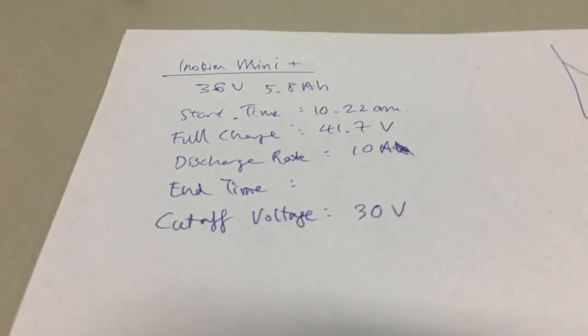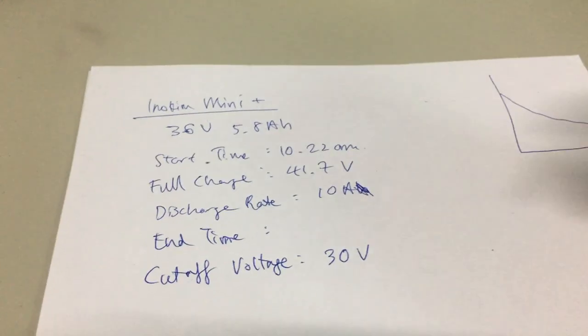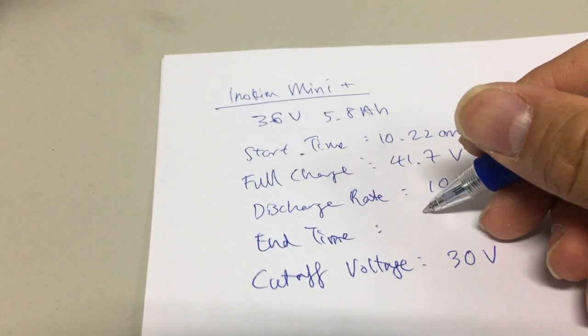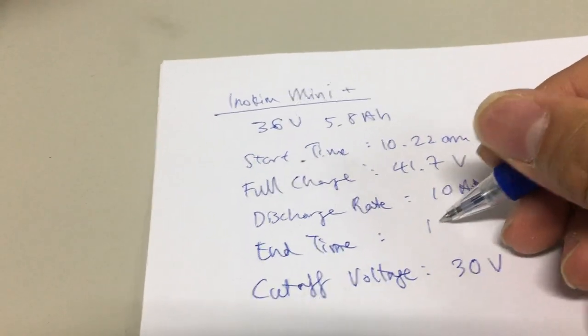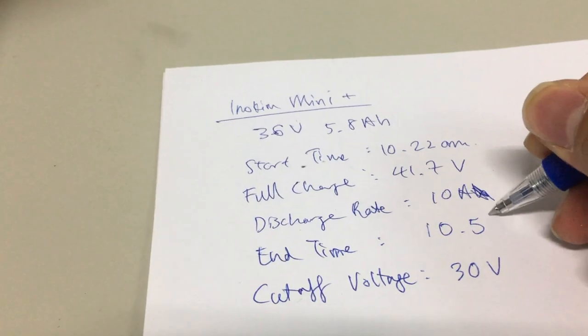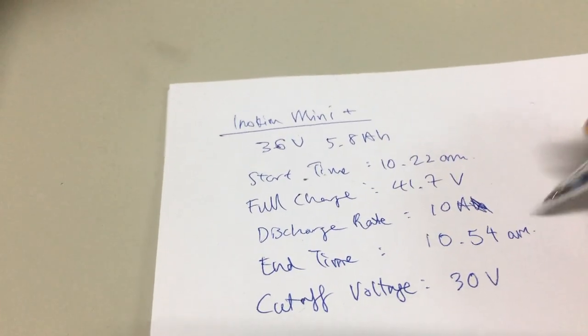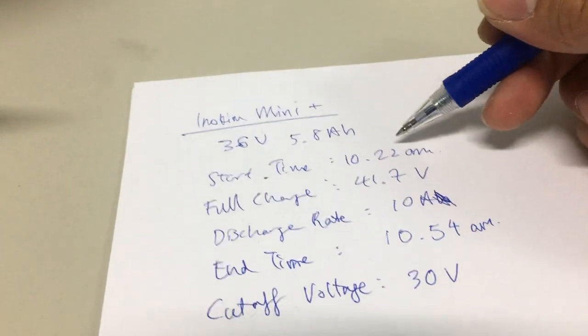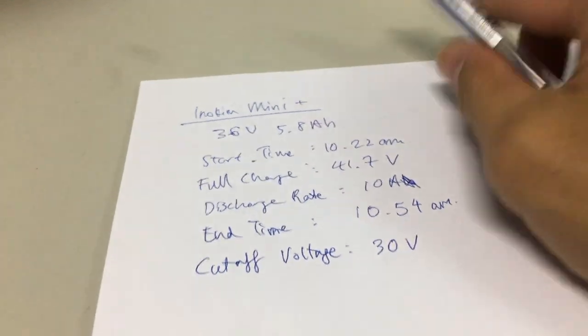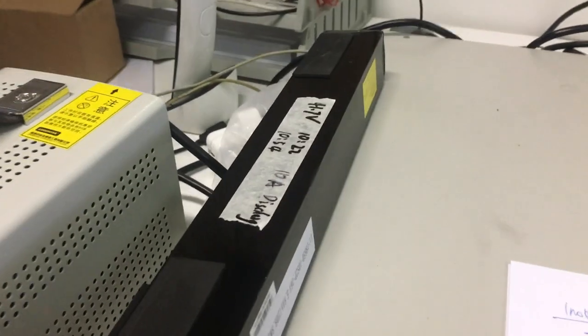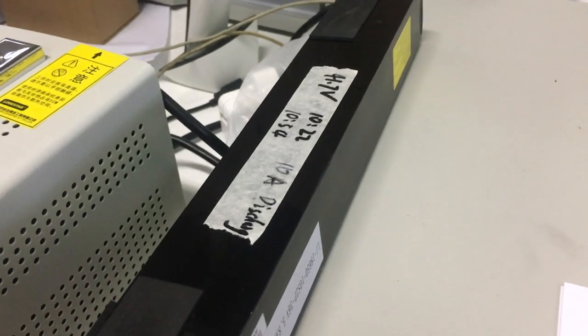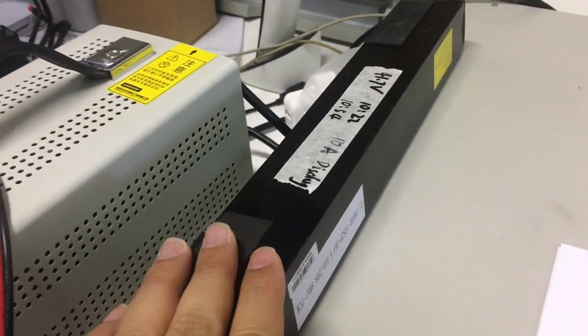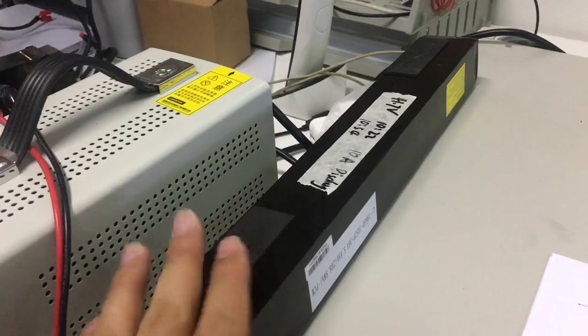So, right here. So, it's about 32 minutes here. So this battery should be normal, with a normal capacity. Everything is good with the battery.